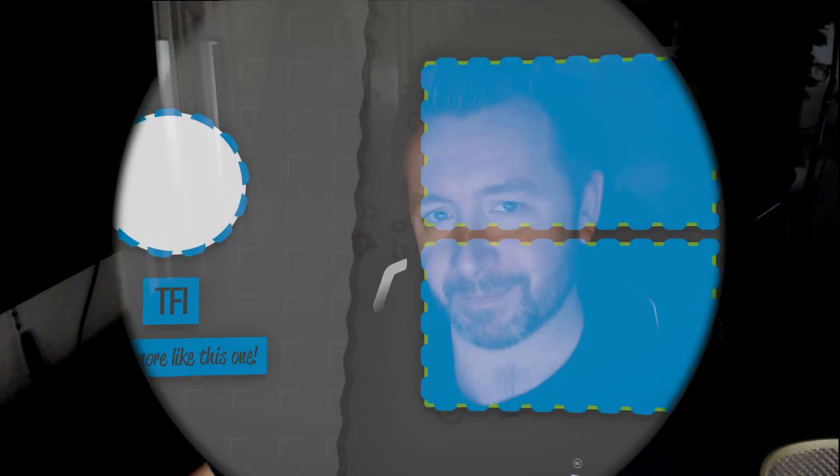If you don't believe me, just have a go yourself and you'll see. I will argue this until I drop dead, because you can try it yourself. Anyway, that's all I've got — thank you very much. Hit that like button and subscribe if you're not already, and I'll see you in the next one. Cheers.